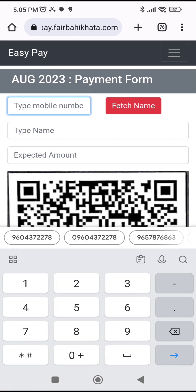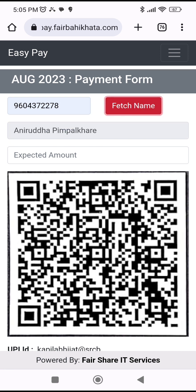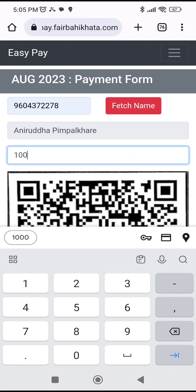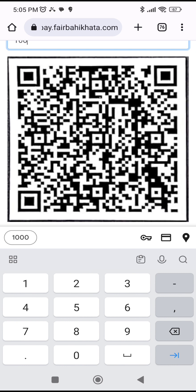When I click on 'One Click Pay', I can type in the phone number of the patient who is going to pay. Then I click 'Fetch Name' — if the patient has already been here or at any other hospital using Easy Pay, their name will appear automatically. If not, you'll have to type it manually. Then you type in the expected amount — for example, 100 rupees.